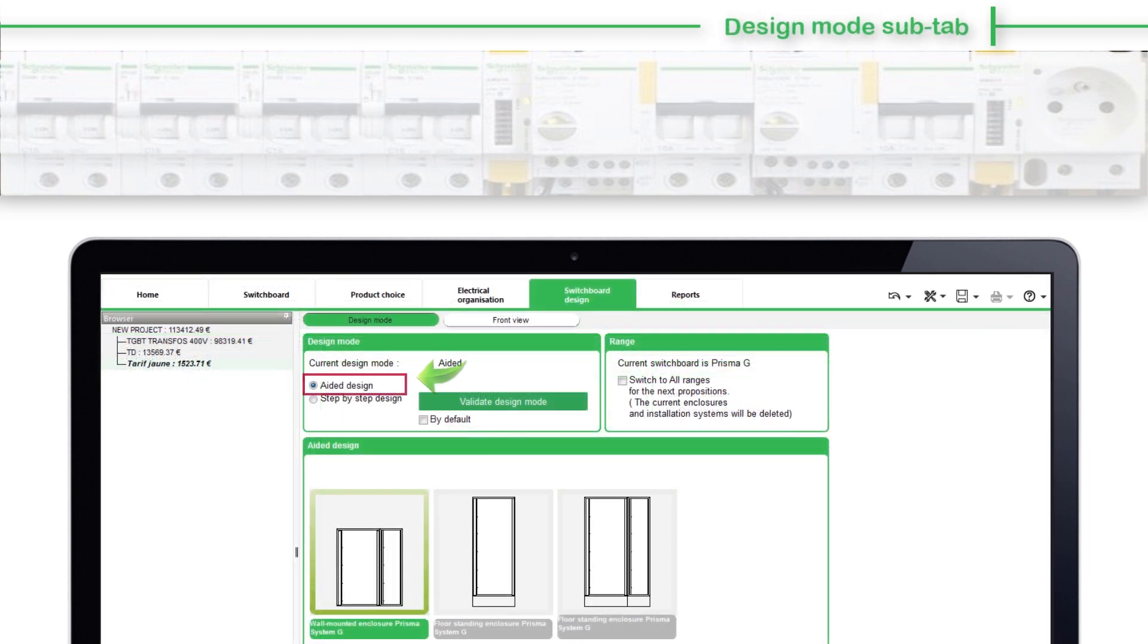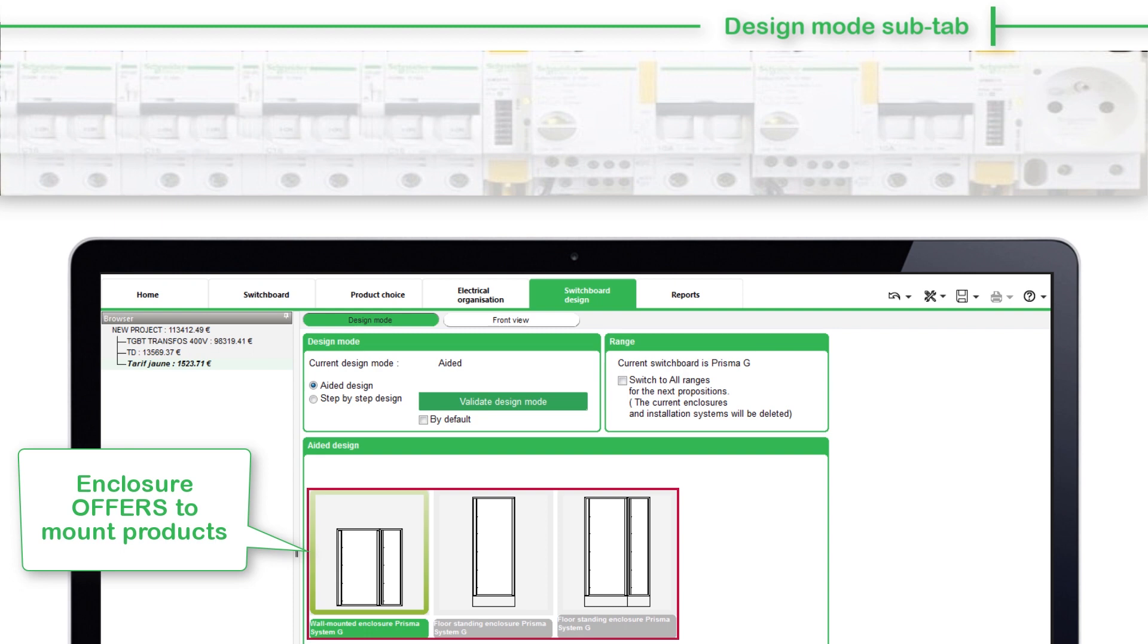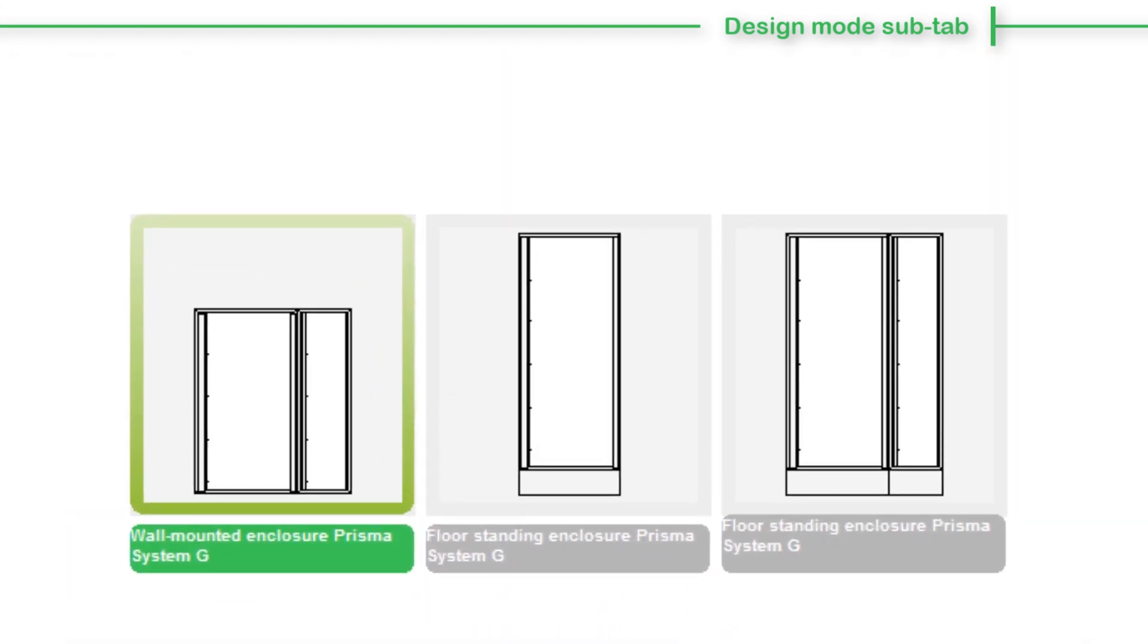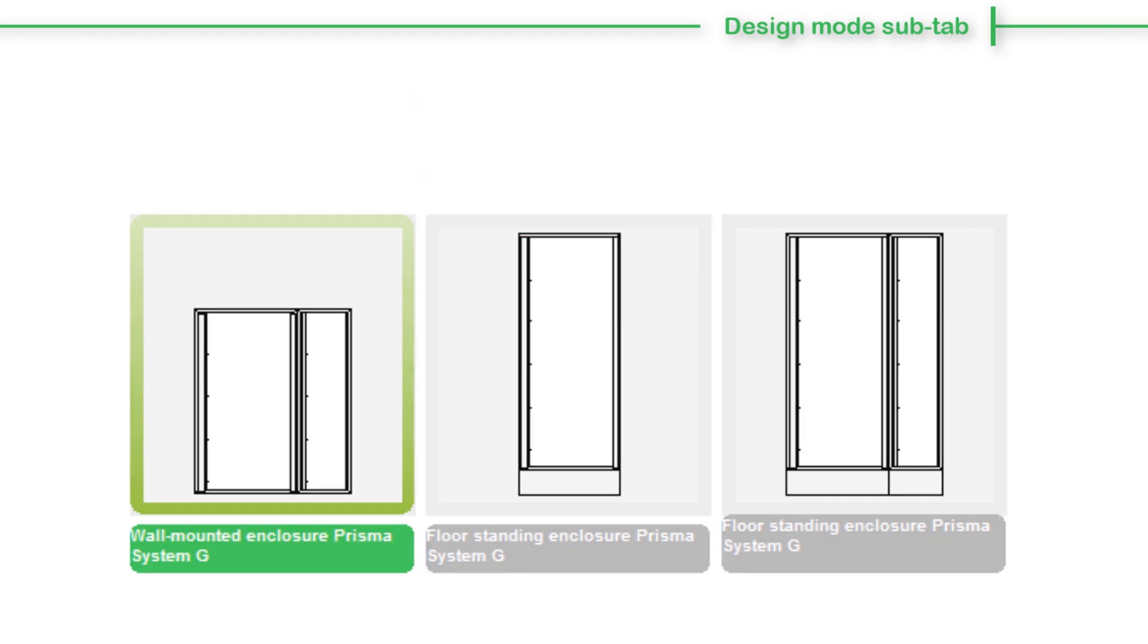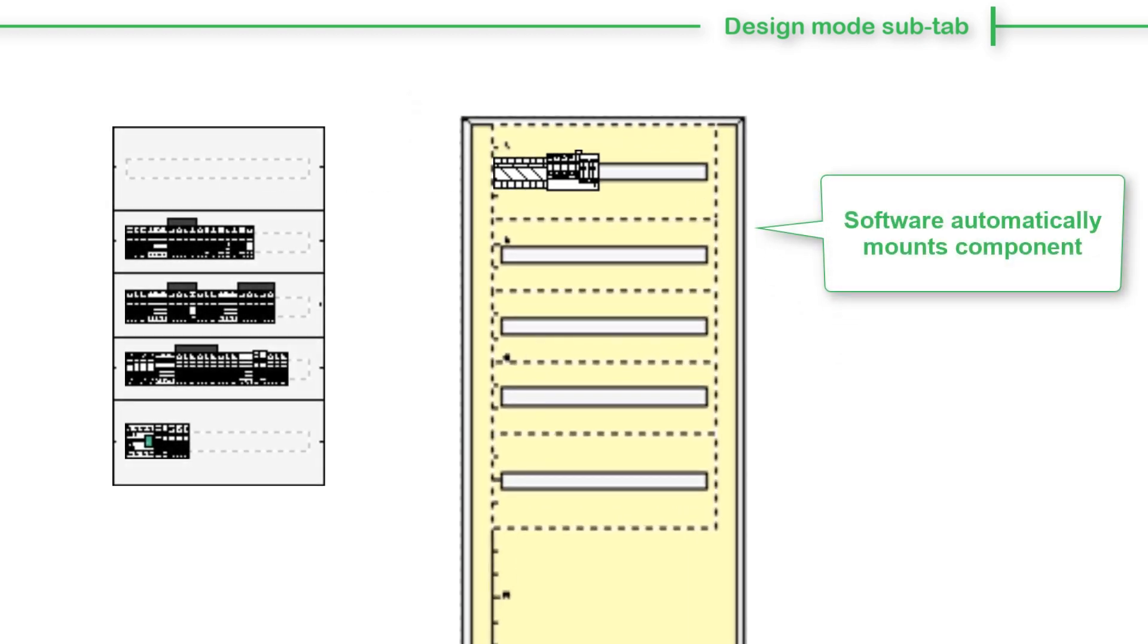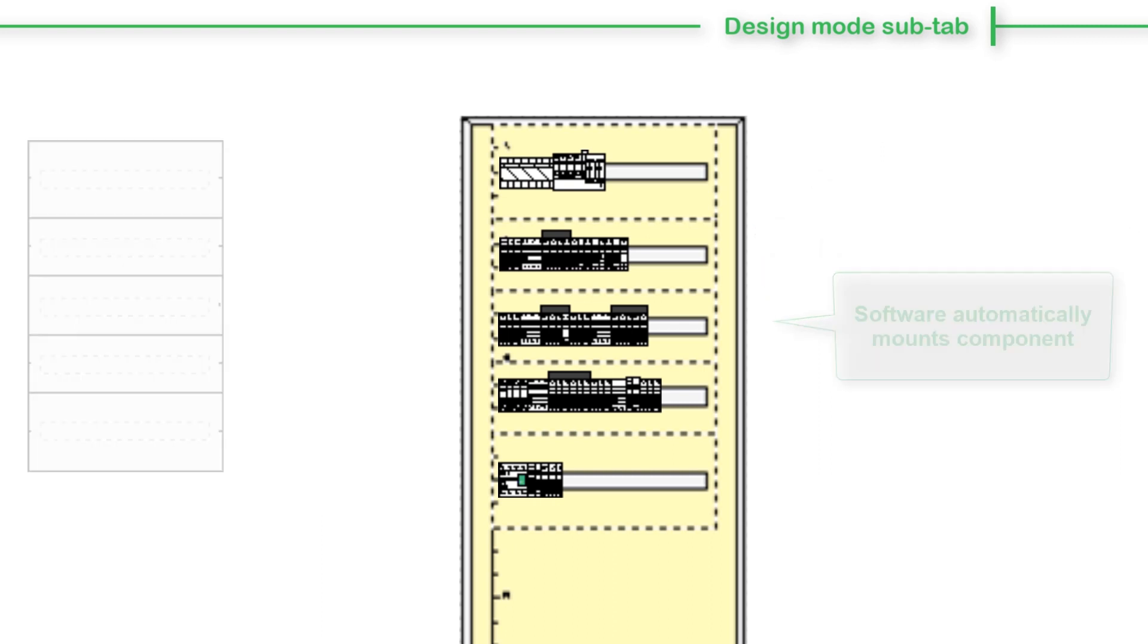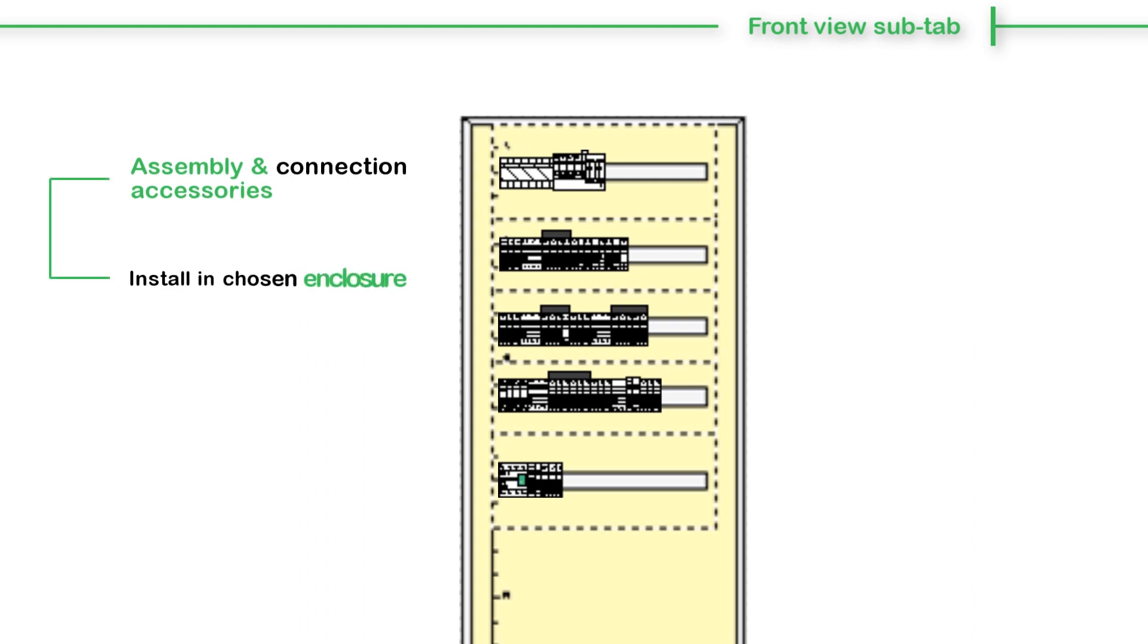When Aided Design Mode is selected, EcoStruxure PowerBuild Rhapsody offers a choice of wall-mounted and floor-standing enclosures suitable to mount products. From the Design Mode sub-tab, choose the solution as per the requirement and software automatically mounts components. EcoStruxure PowerBuild Rhapsody determines assembly and connection accessories, installs them in the chosen enclosure, and displays the result in the graphic area of the Front View sub-tab.